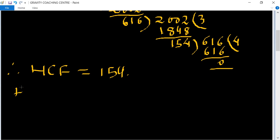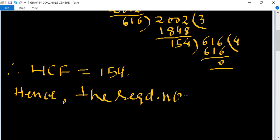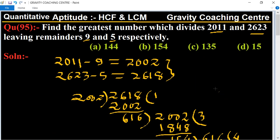Hence, the required number equals 154. Option B is the correct answer.